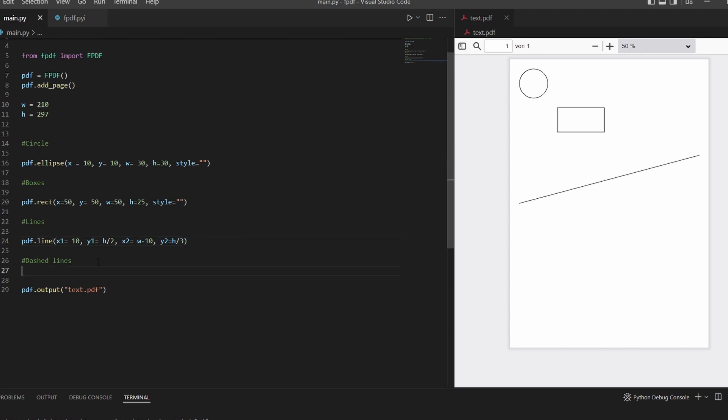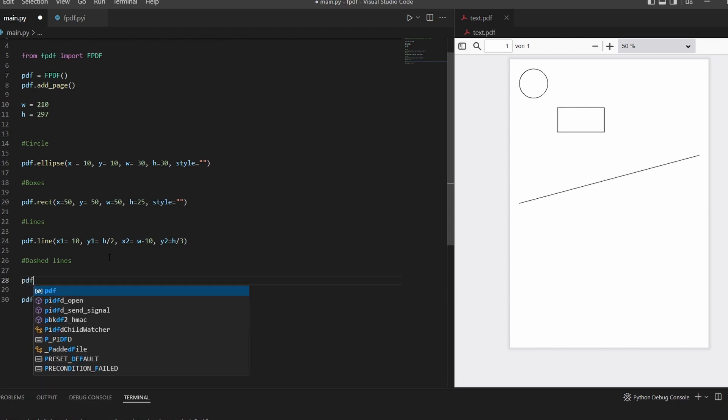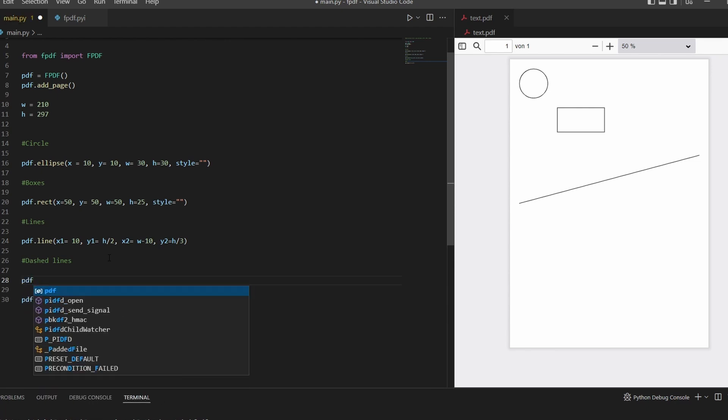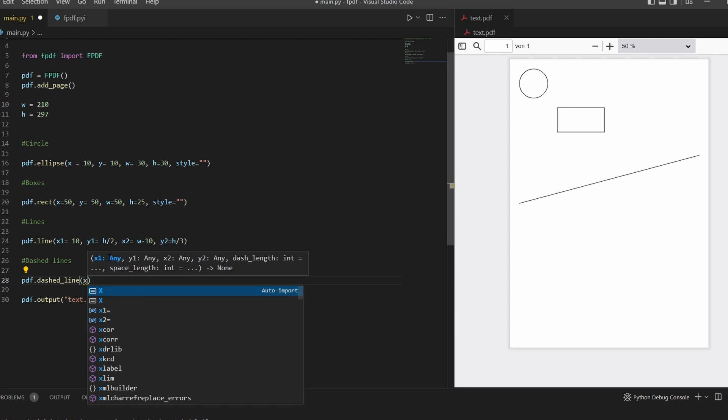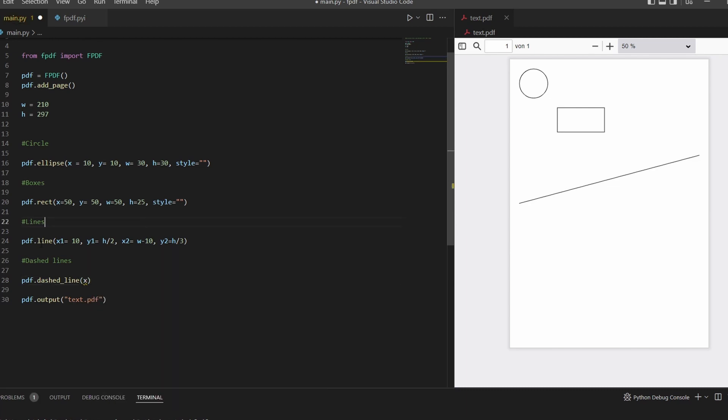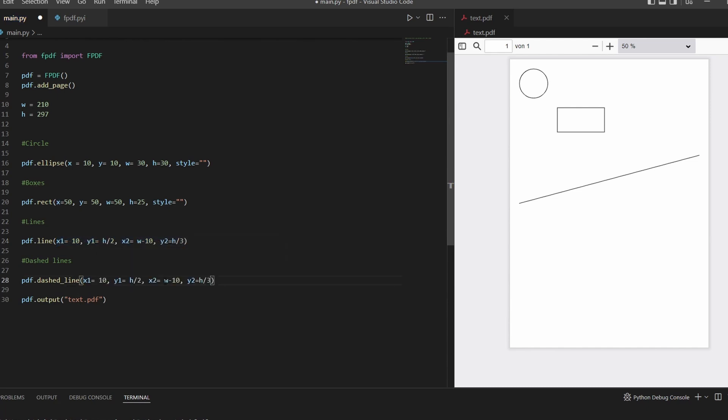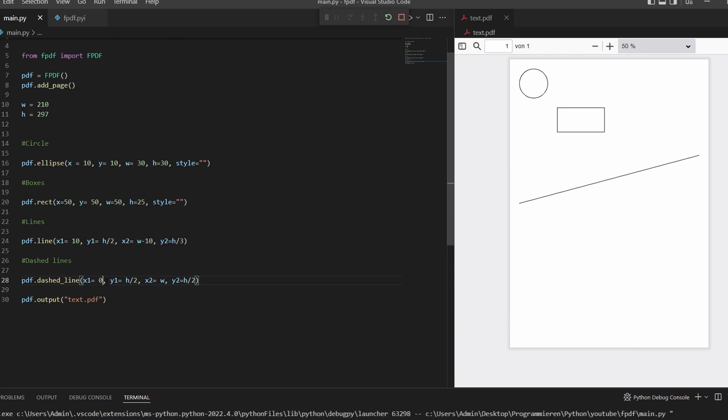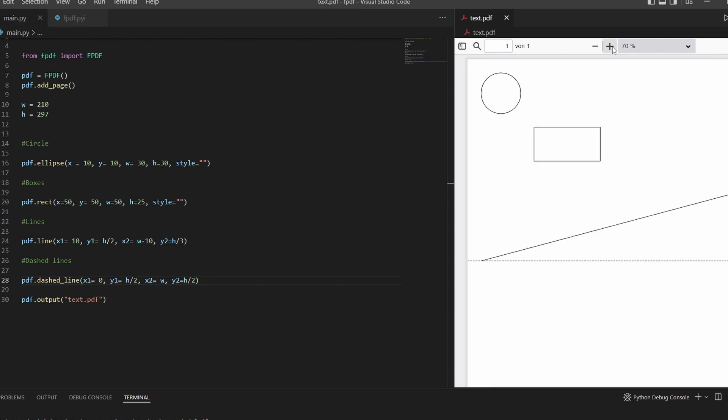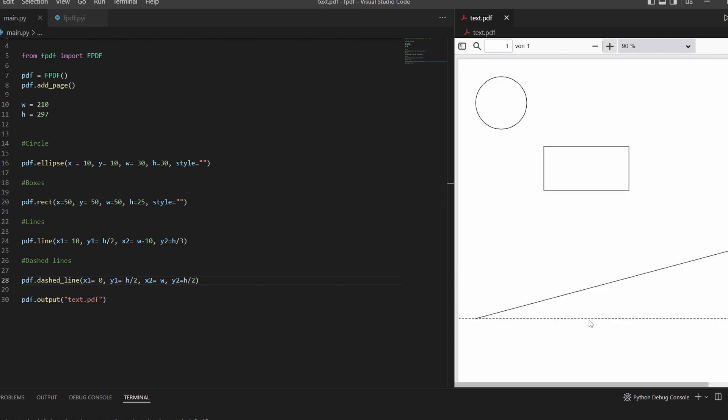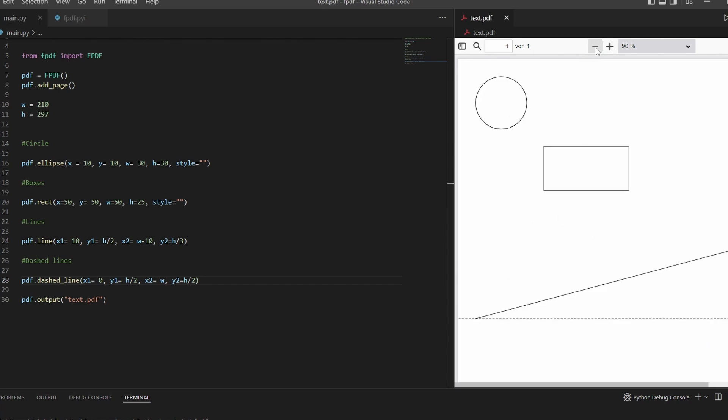Last one will be dashed line. So PDF.dashed_line, and this has six values in it. Again it starts at the same thing. I'll just copy this down real quick and change it back to. Let's do two here, zero. And now we can see it's a dashed line.